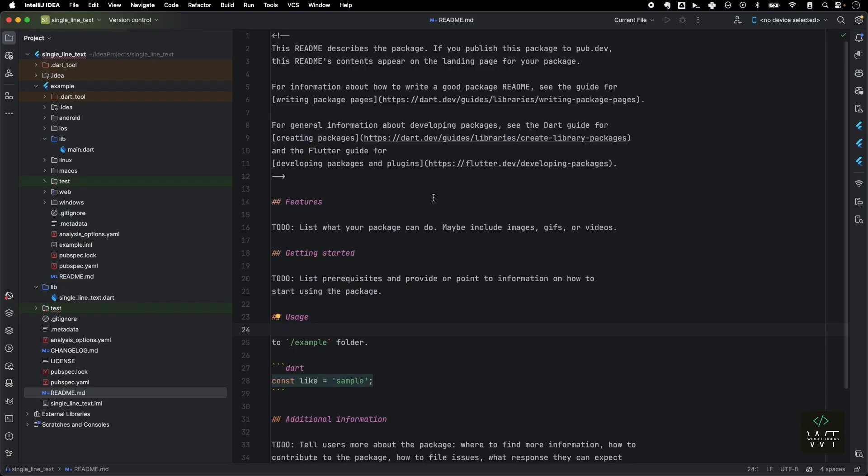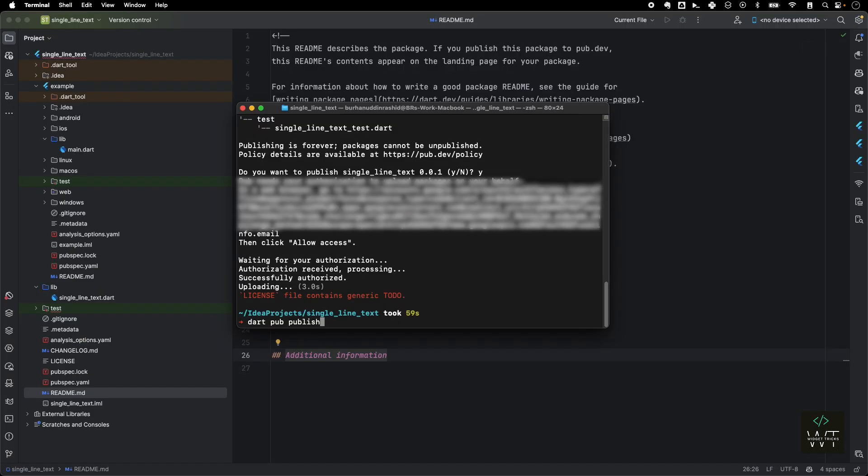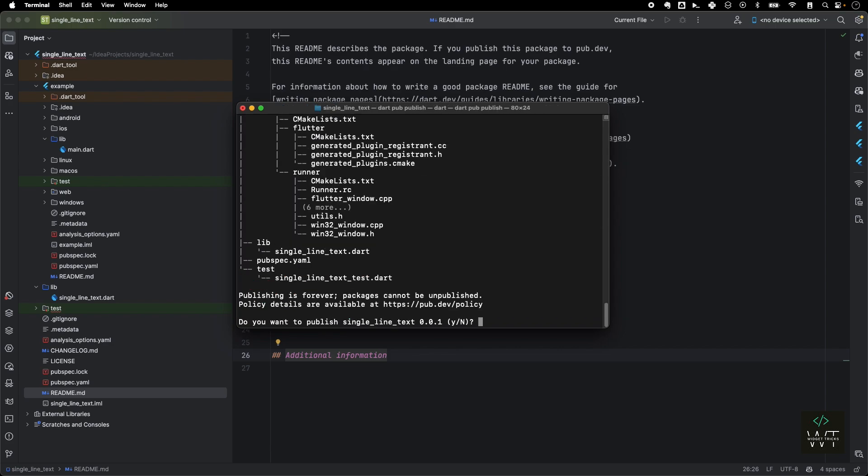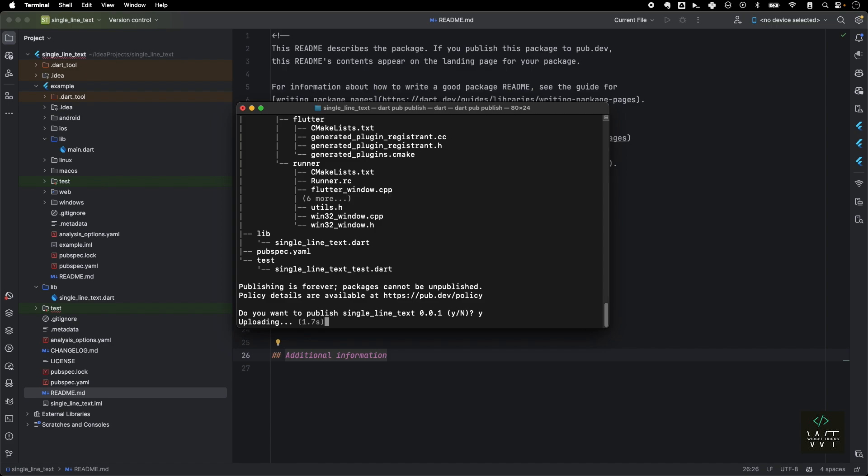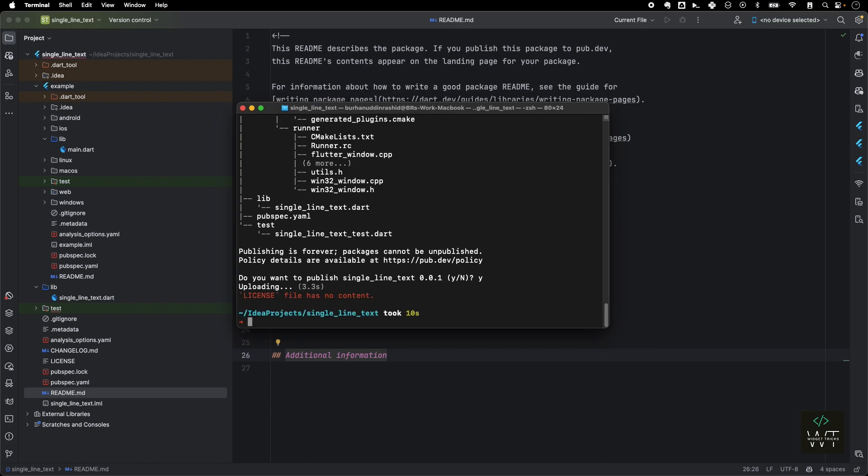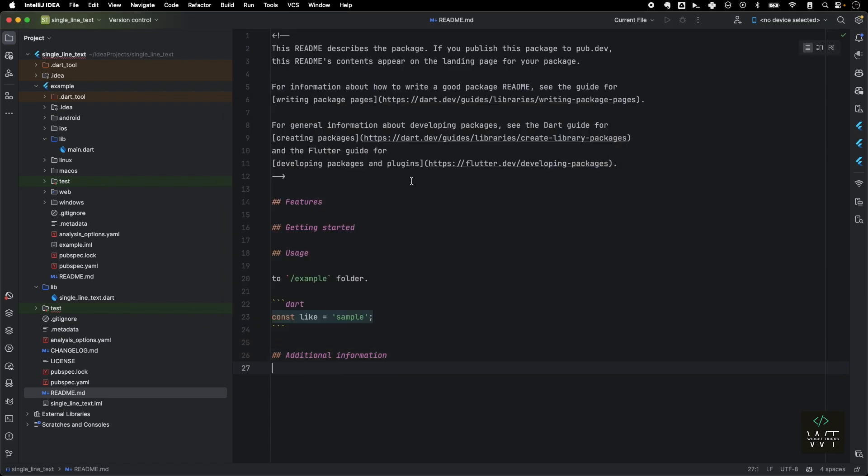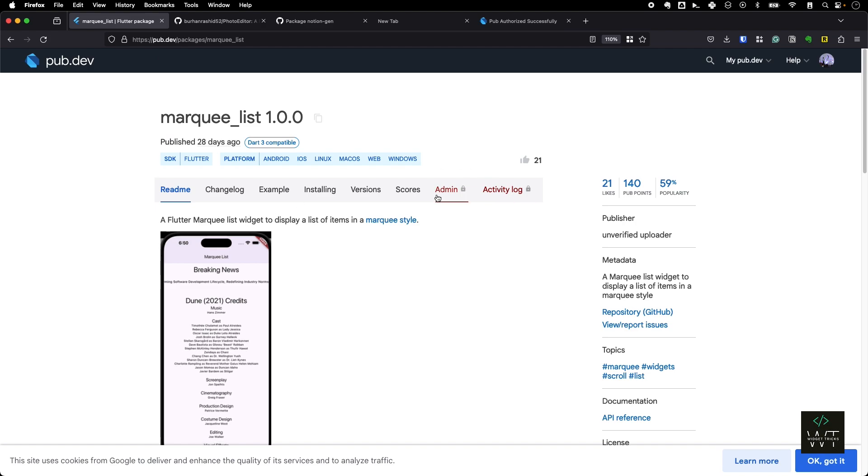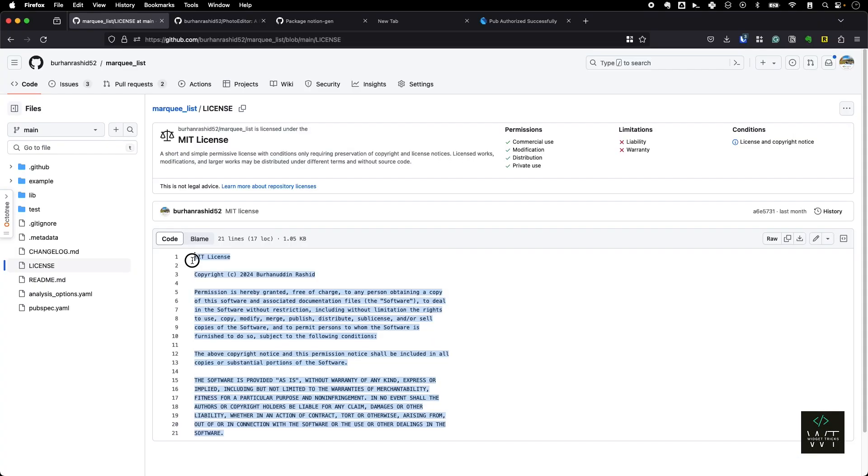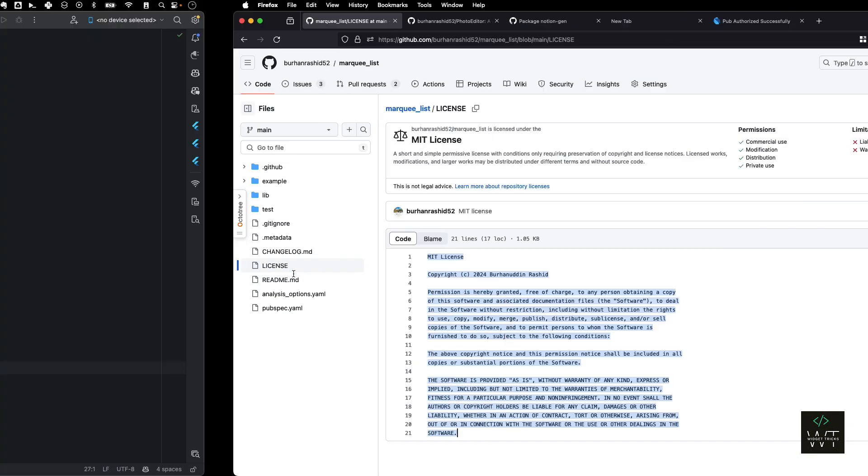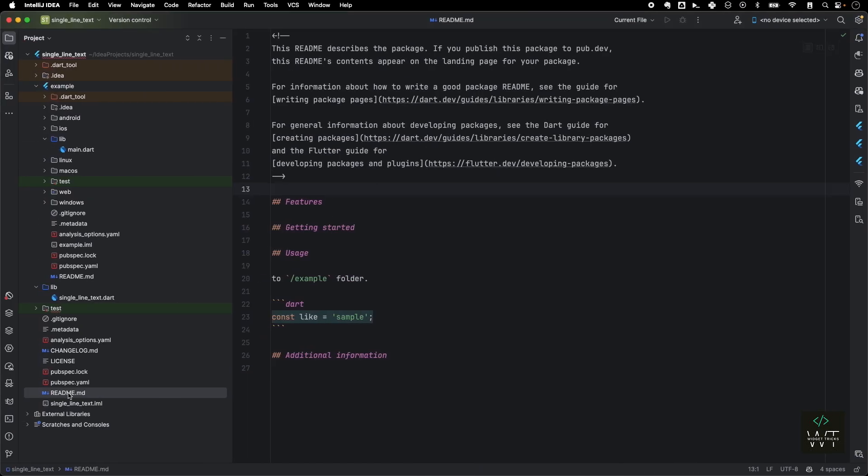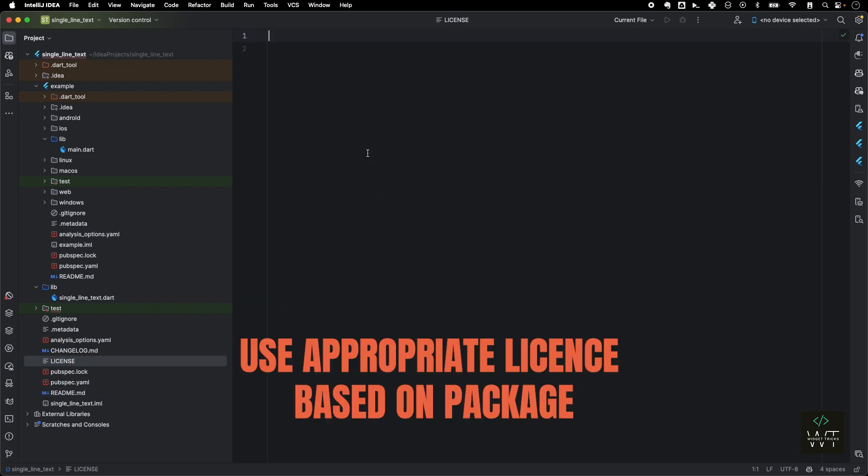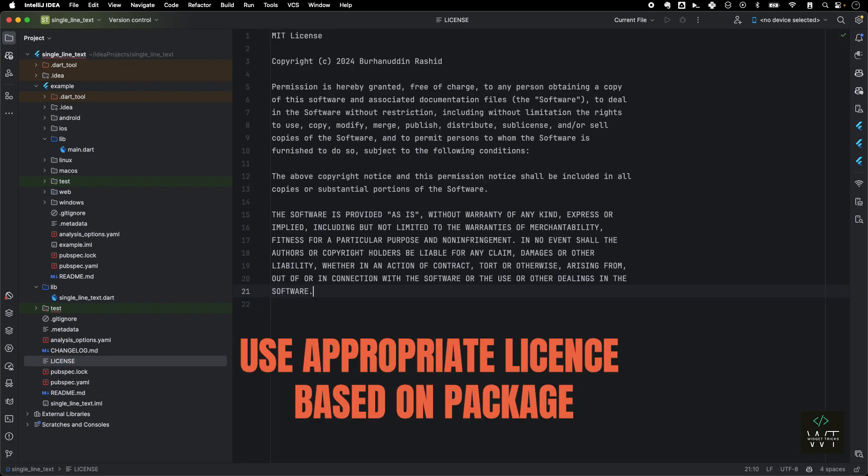Since we are focusing on publishing the app, I'm not focusing more on how to write a README. There is a whole guideline written on pub.dev where you can check out how to write a great README. Please make sure that you follow that. I'll go back here and try it once again. And I'll say yes. And as you can see now it's uploading. It says it doesn't have any content. What I'll do is I'll just use my existing license here. I'll copy this. Make sure you use the appropriate license based on the package you're publishing, either you're publishing personal or from a company. Make sure that the license is correct.